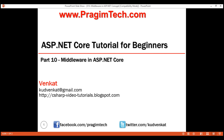This is part 10 of the ASP.NET Core tutorial. In this video, we'll understand what middleware is in ASP.NET Core. Middleware is a very broad term. In ASP.NET Core, middleware is a piece of software that can handle an HTTP request or response.